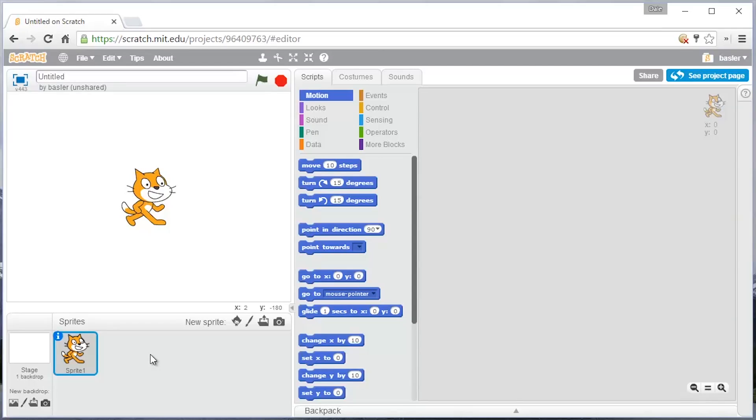We're going to do some drawing in Scratch. It's a coding program, but it's also a fun little place to create new characters and backdrops and things like that. And today, being a snow day, we're going to make a snowman.